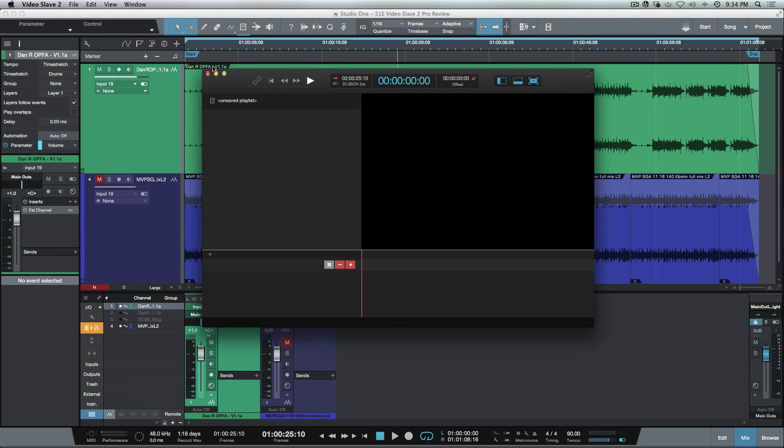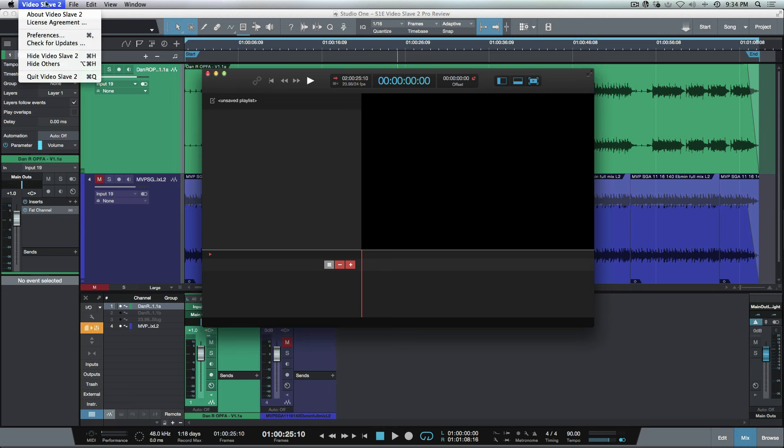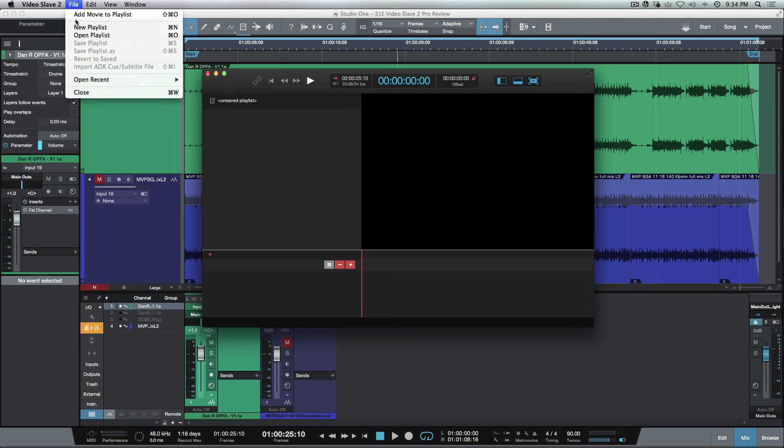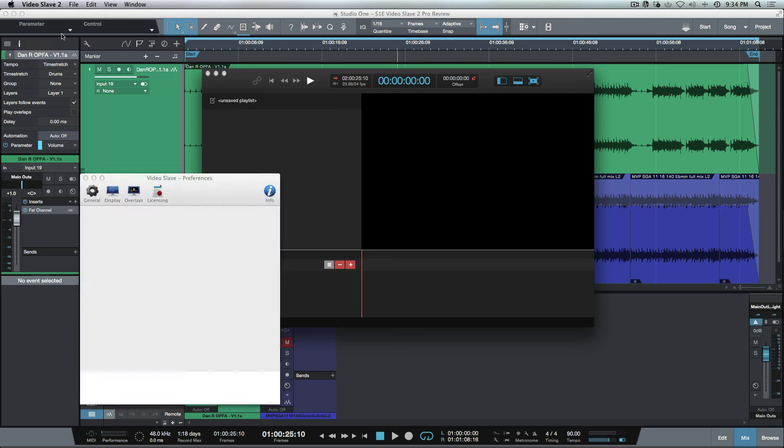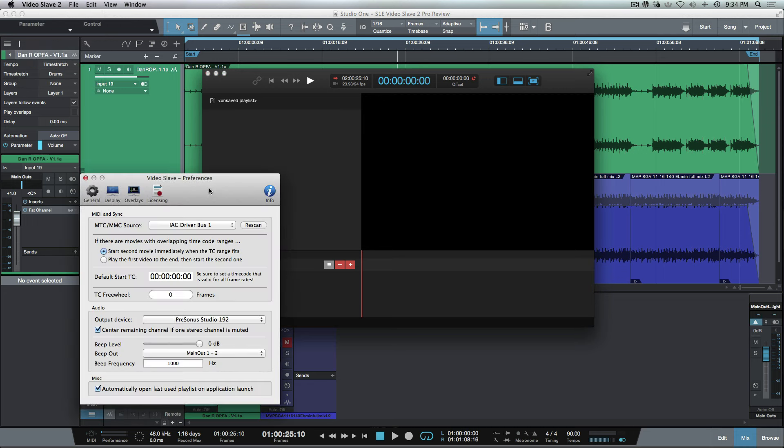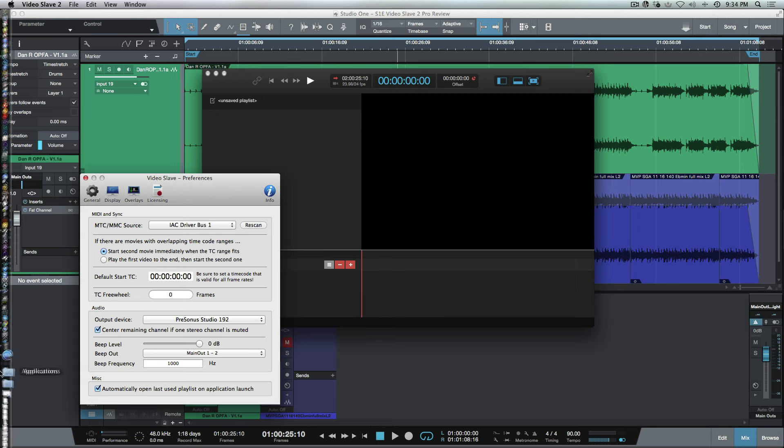Before we go in too quickly—this is very simple to use—let's hop into the preferences for a second. You'll notice here we've got some different options.